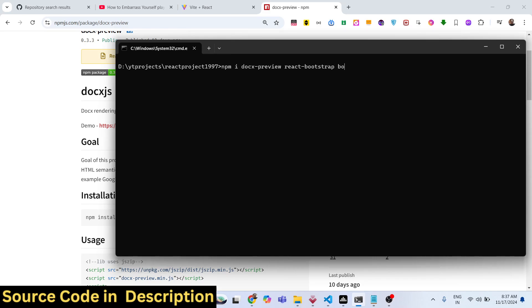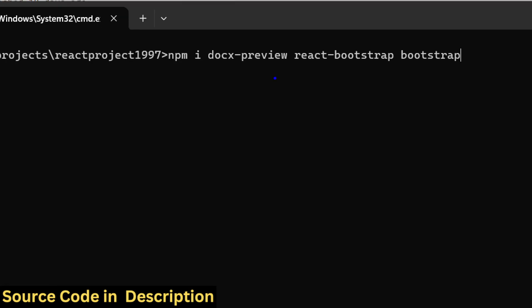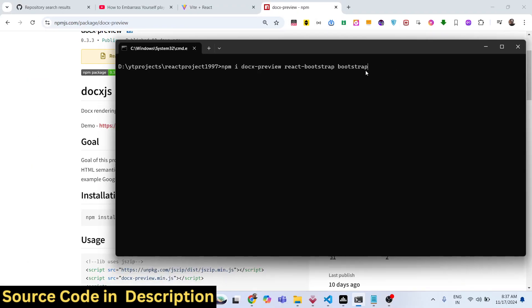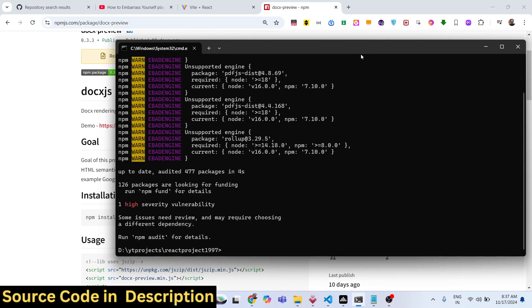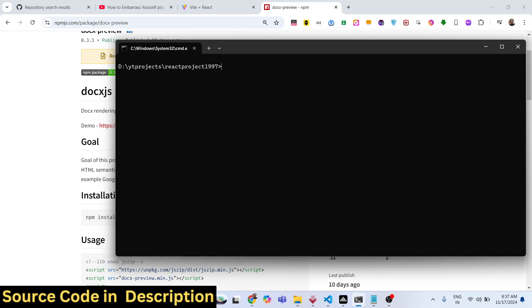You will also need to install react-bootstrap for building the UI of the application. So you will need three packages: docx-preview, react-bootstrap, and bootstrap. These three packages I have already installed. You will now see how to get started.